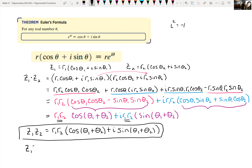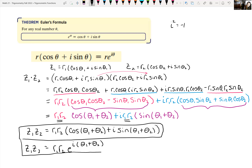In exponential form, z1 times z2 equals r1 times r2 times e raised to the i times the quantity theta1 plus theta2.